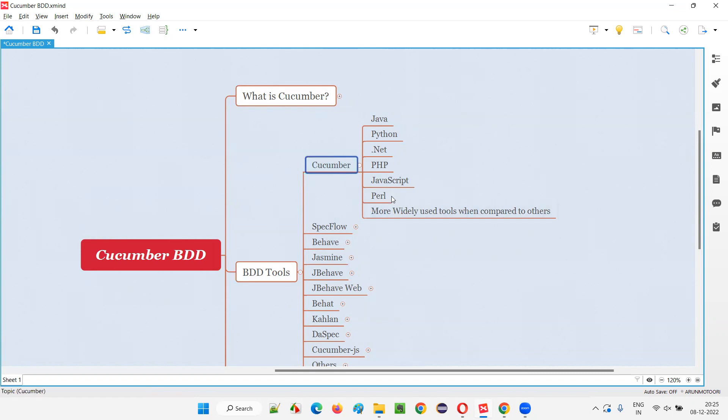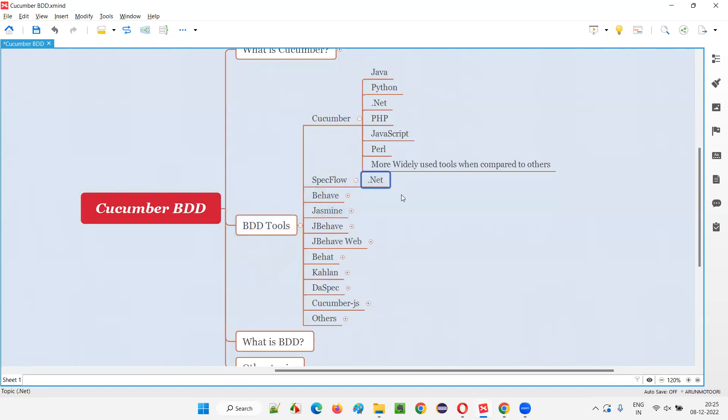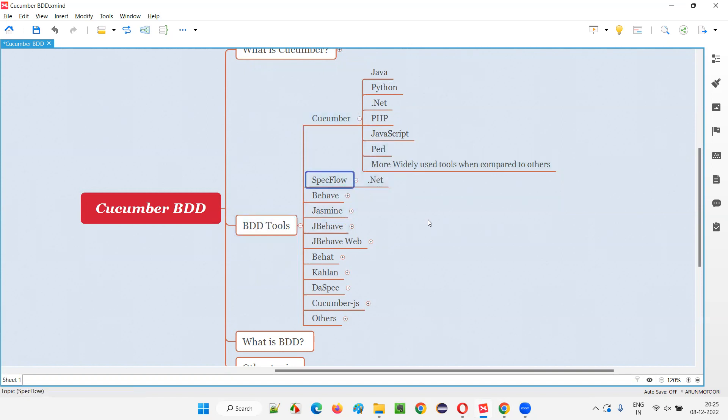Apart from Cucumber, we have other tools like Specflow, which also supports the implementation of BDD in projects. Specflow is mainly used for .NET. Whenever you have a chance of working on .NET projects and implementing BDD in those projects, we prefer Specflow or Cucumber. Most people prefer to use Specflow if you're using Visual Studio or something to work with .NET projects.